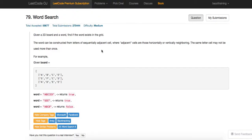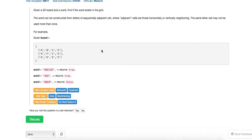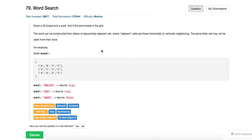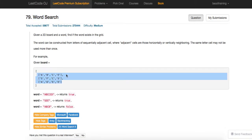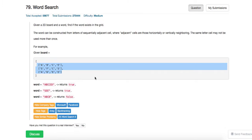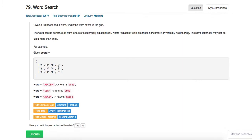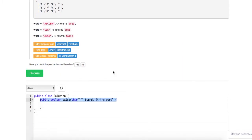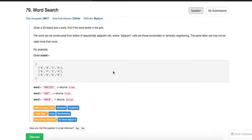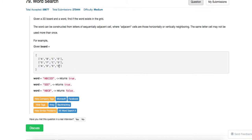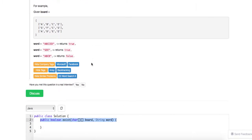Today we're going to talk about a typical classic DFS or BFS backtracking problem called Word Search. Essentially this is giving you a board filled with letters and then they give you a string. You can choose any point as a starting point, and as long as the board contains the string, you return true, or else you return false. It's kind of like a Boggle game, but Boggle is more like giving you a board and a dictionary to return all the words that can be formed in the board.